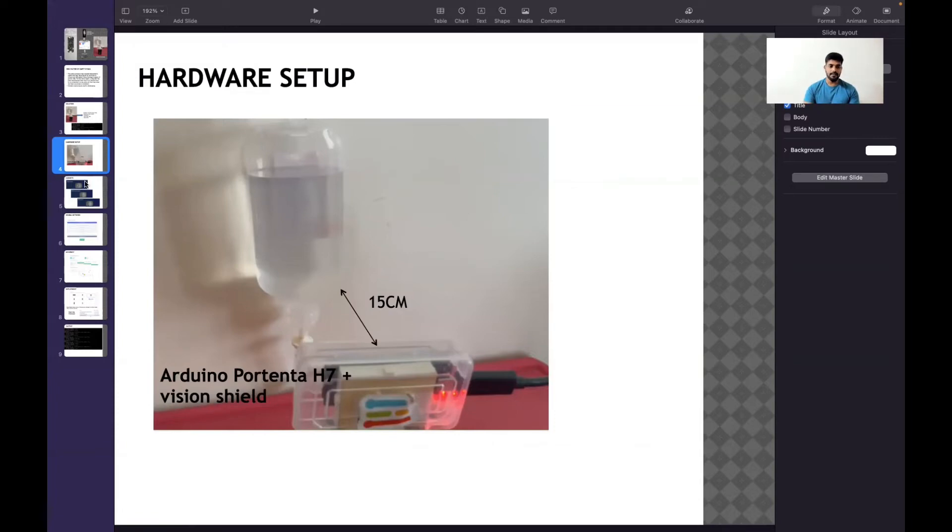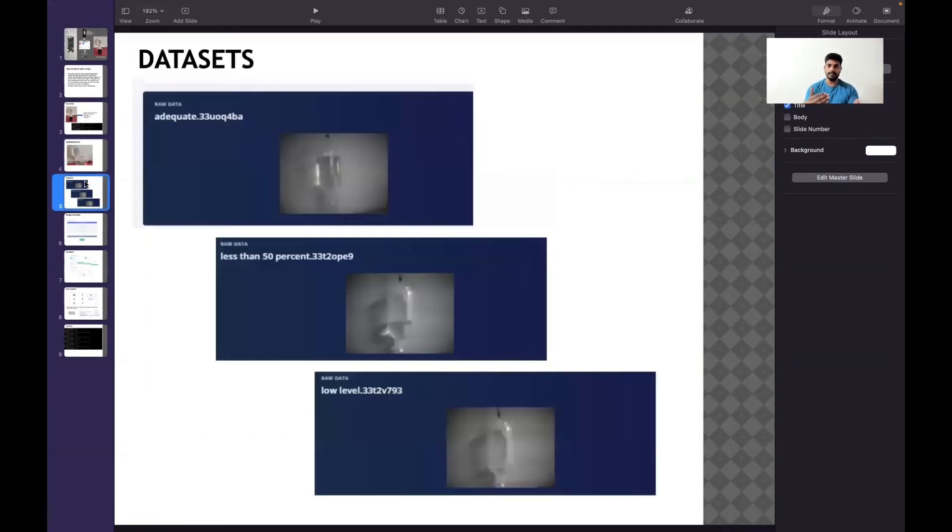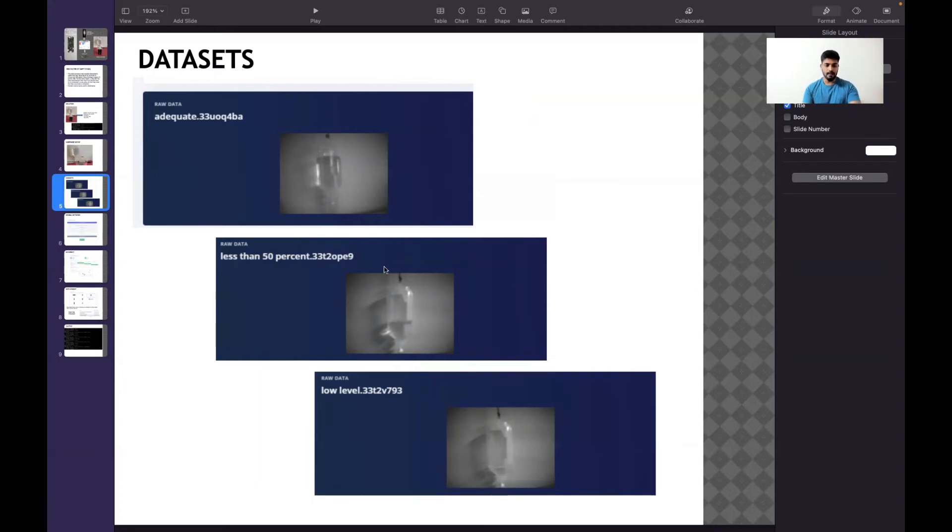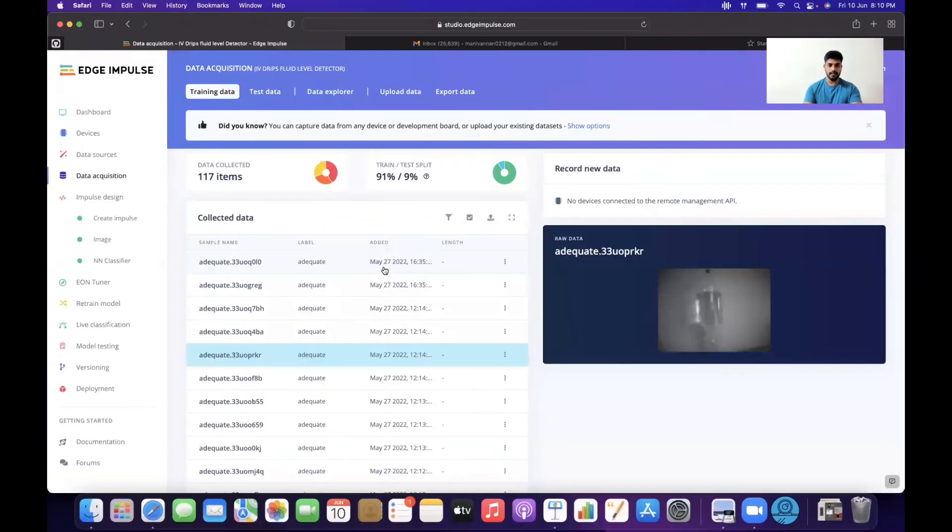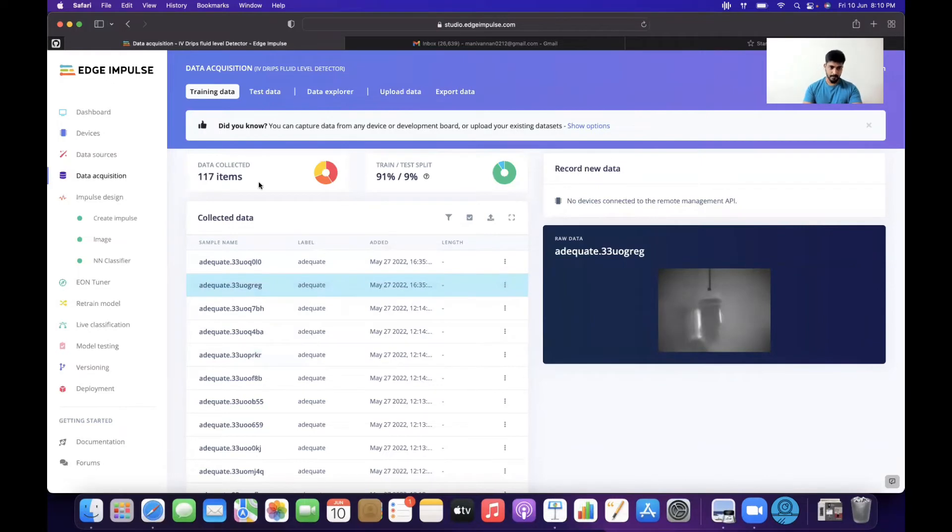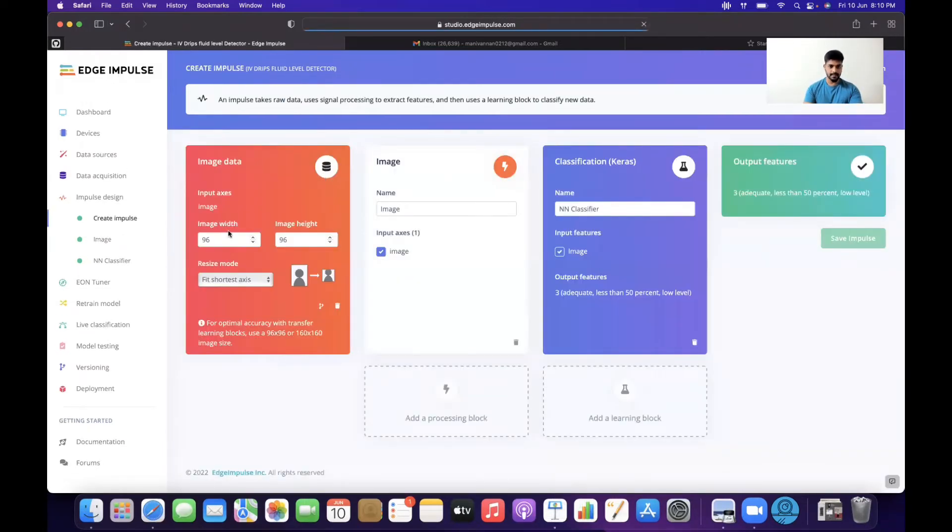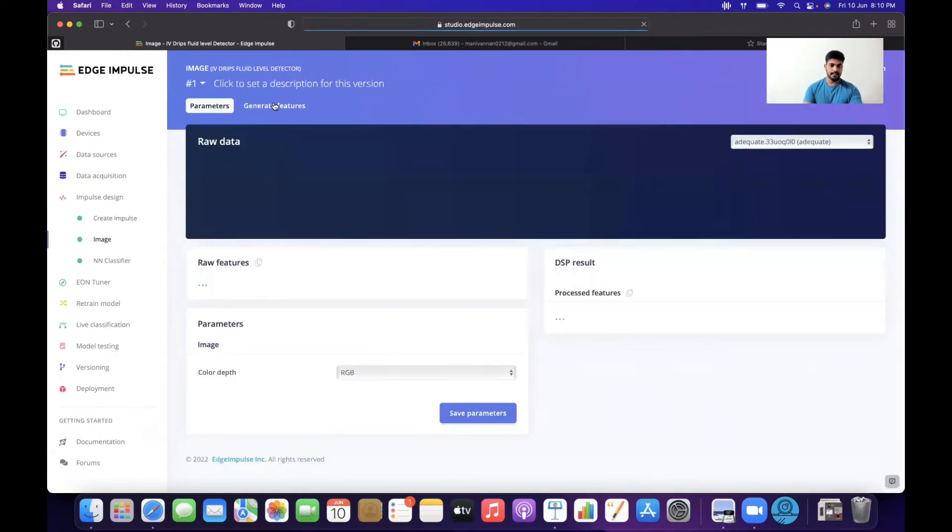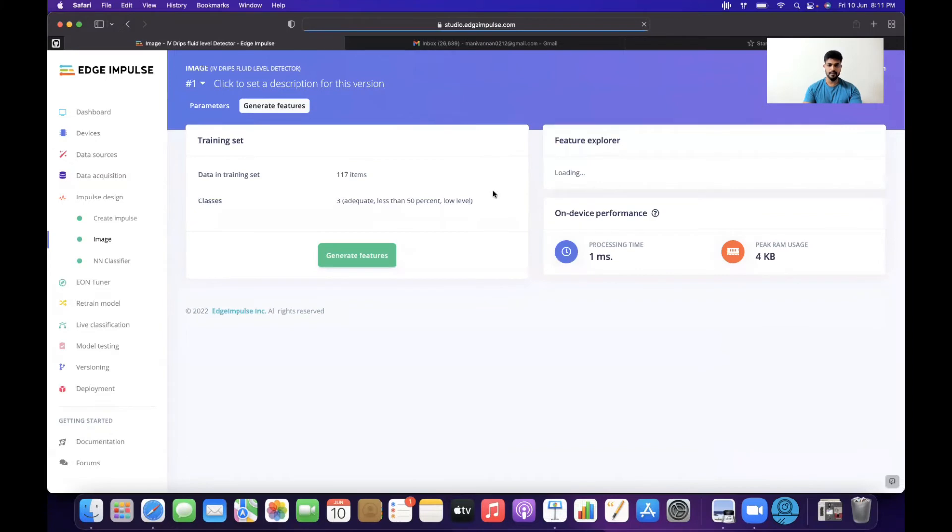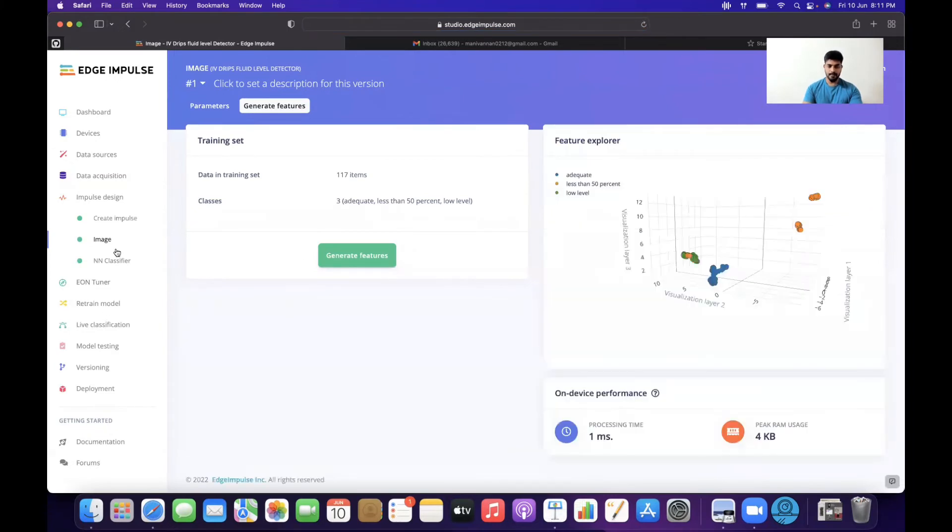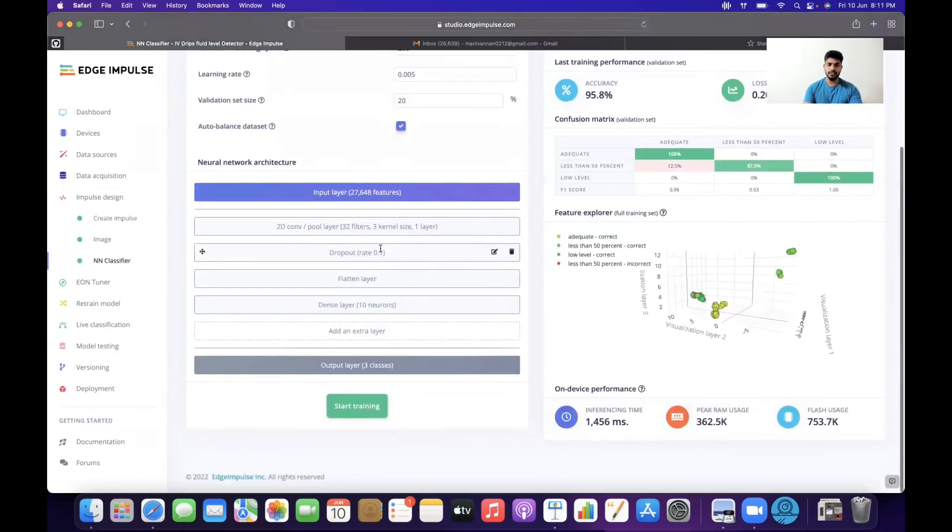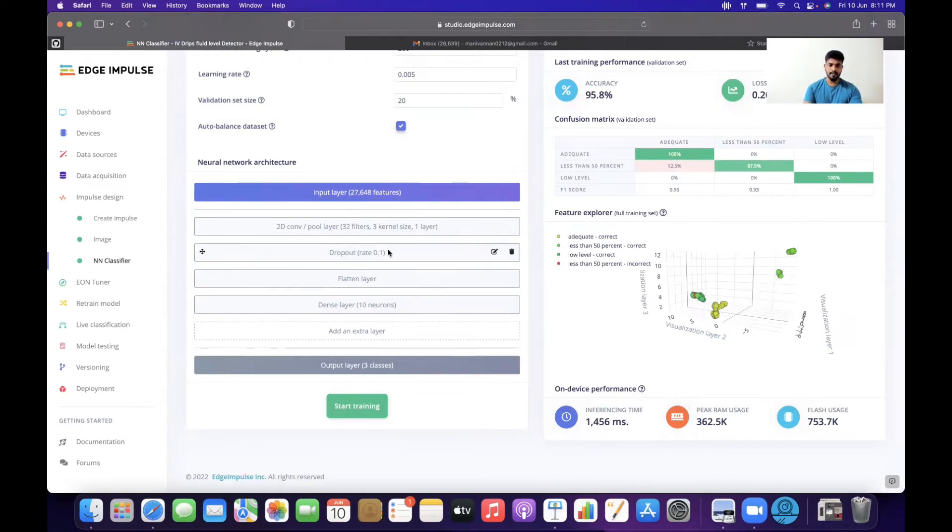Here's a brief overview of the datasets I collected: adequate, less than 50 percent (almost at 50%), and low level (almost completely drained with very little fluid). I used an impulse model where I collected datasets of 176 images. The input image dimensions are 96x96, using neural network classification. I generated the features in the neural network classifier.